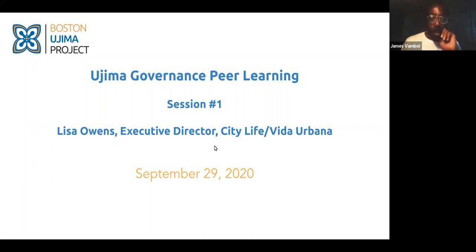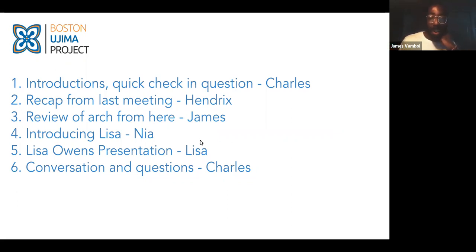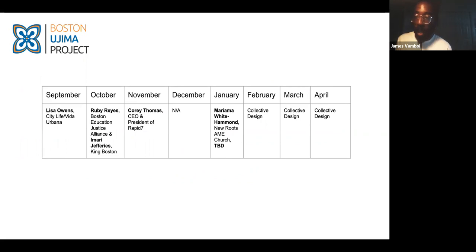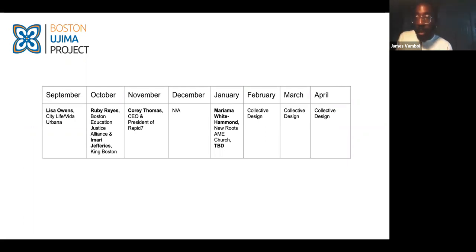As Hendrix mentioned, there's a schedule around how we're thinking about this learning process. We recognized that some of the answers we were seeking were actually in our community with people we're working with. We felt — why are we thinking about design so urgently when we have space and opportunity to learn from folks in our ecosystem who have actually done a lot of this work in a lot of different ways?